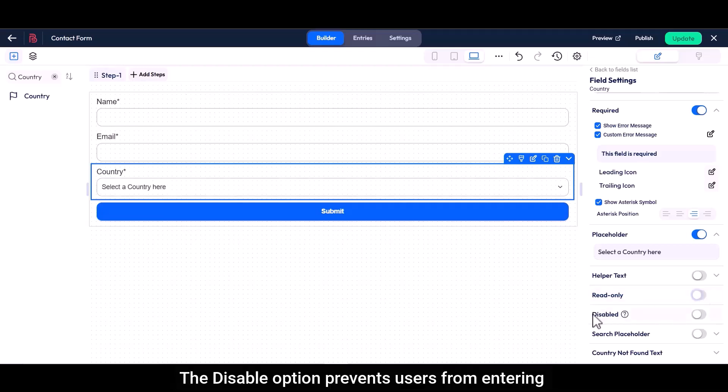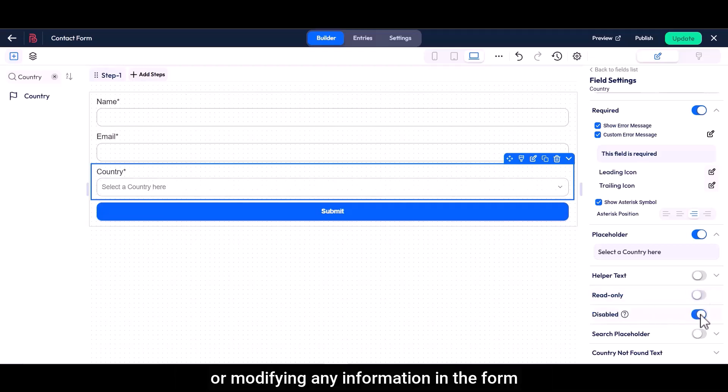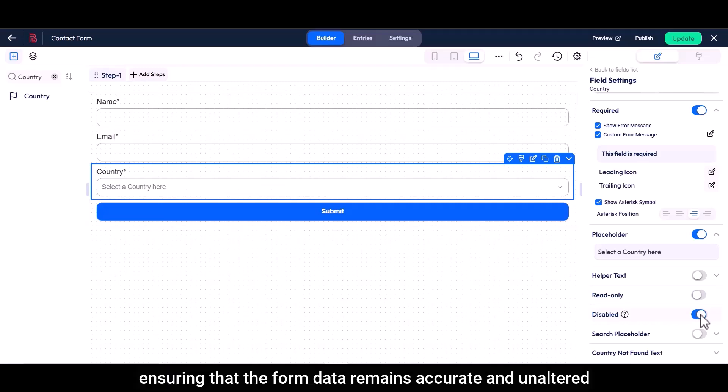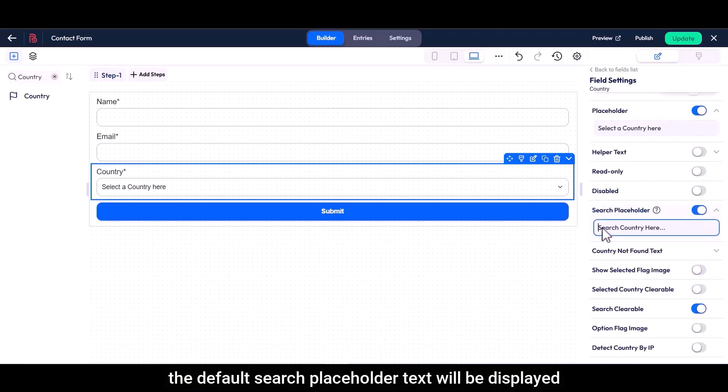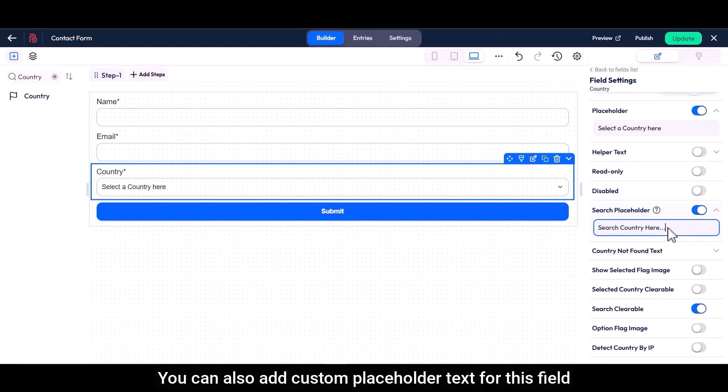The disable option prevents users from entering or modifying any information in the form, ensuring that the form data remains accurate and unaltered. If you enable this option, the default search placeholder text will be displayed. You can also add a custom placeholder text for this field.